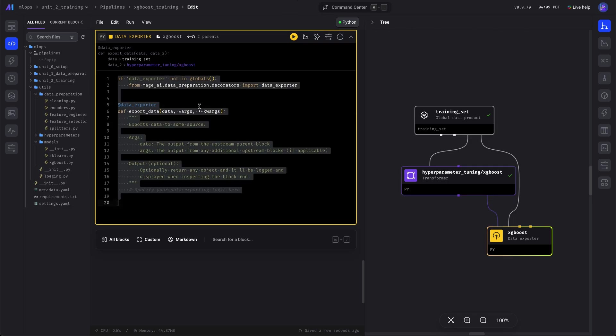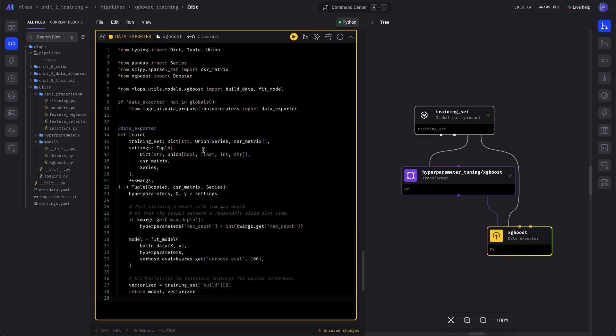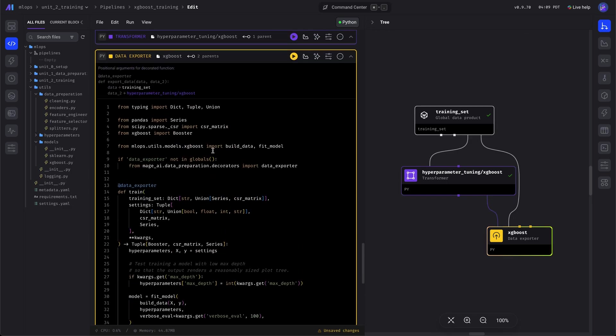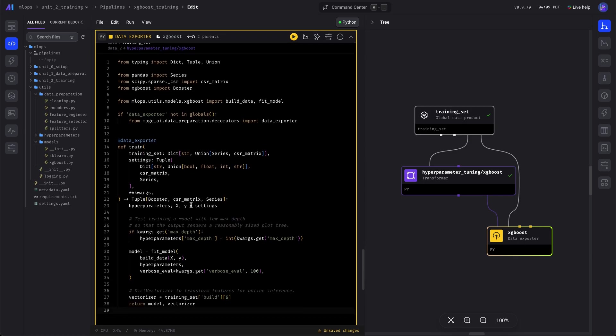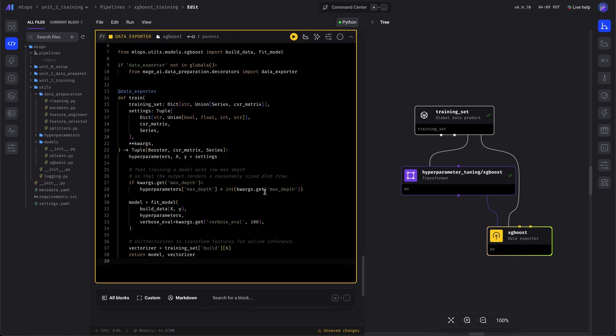Let's go ahead and paste in some code. This is importing a few helper functions. The build data simply takes the training data and the validation creates a sparse matrix.